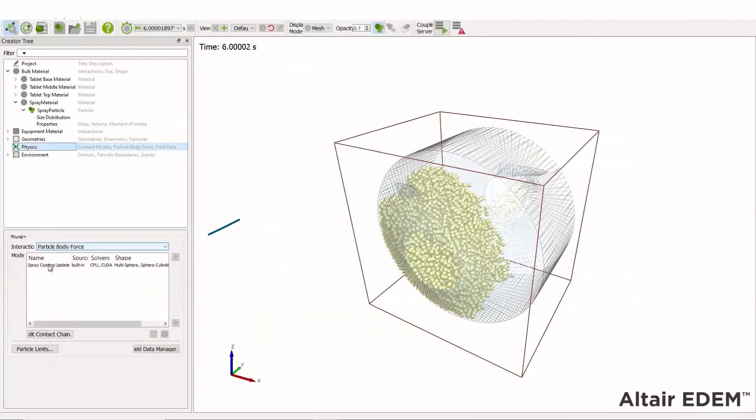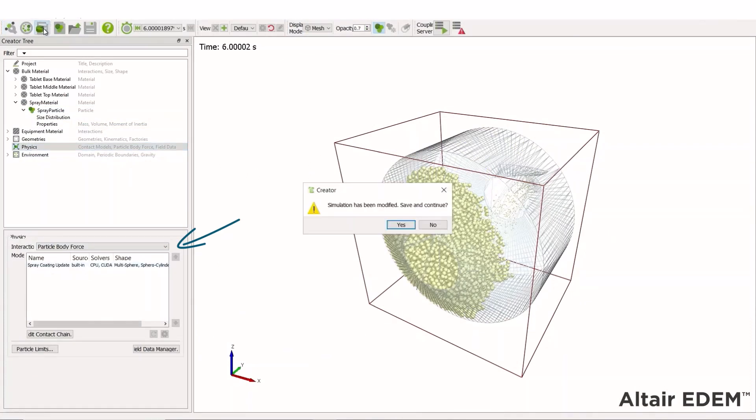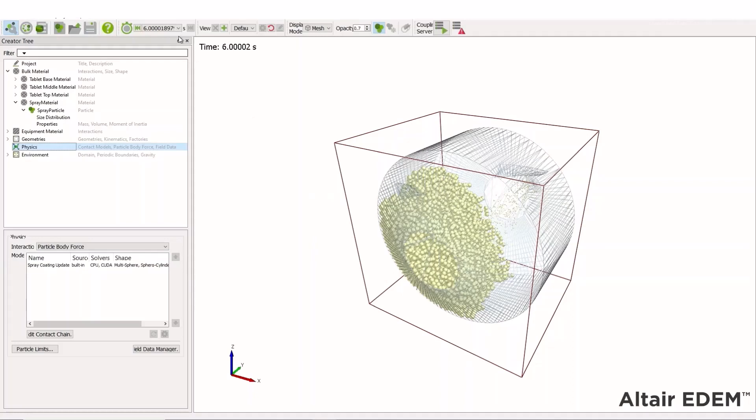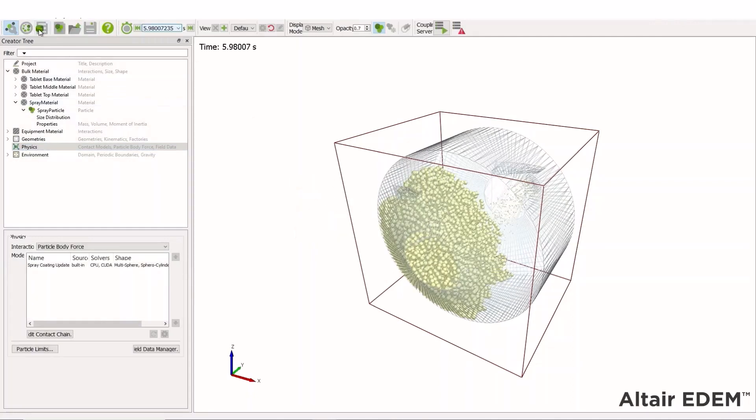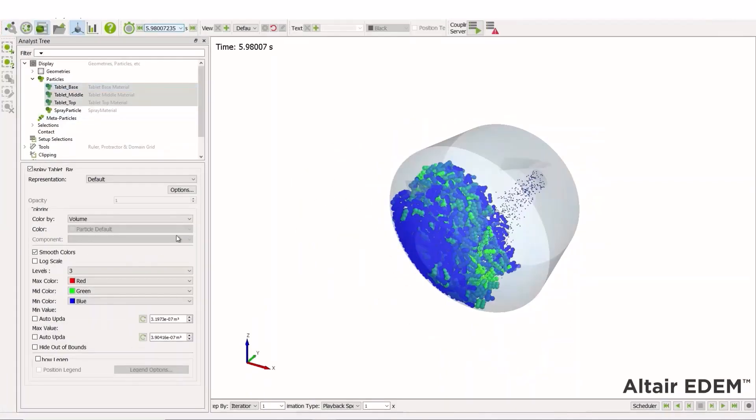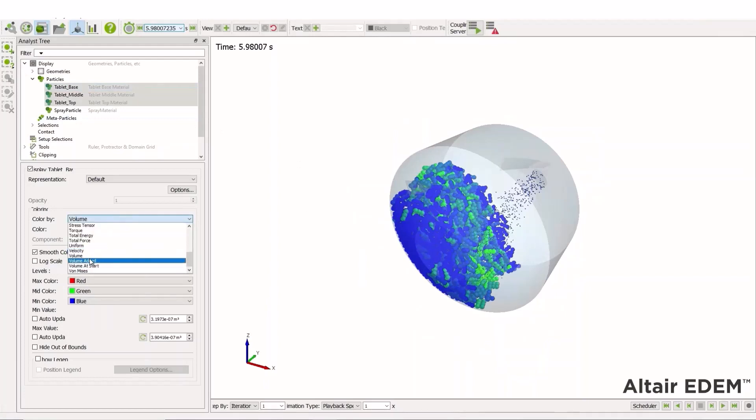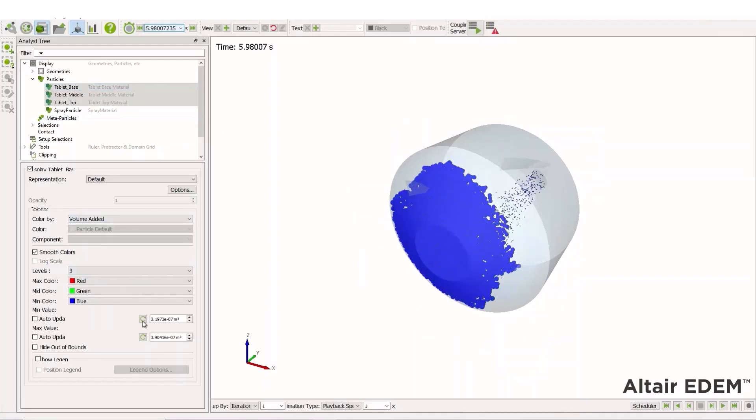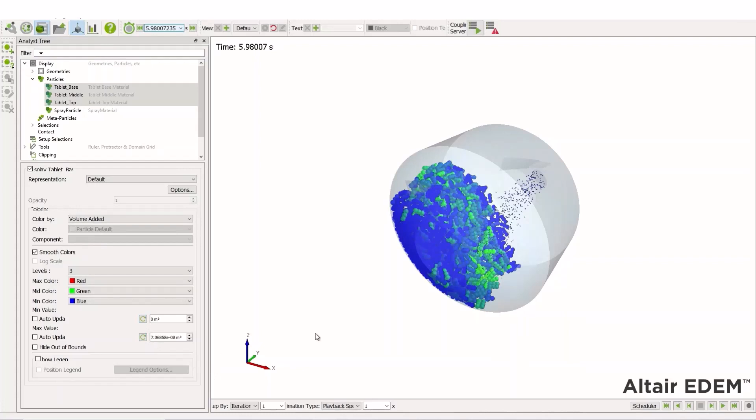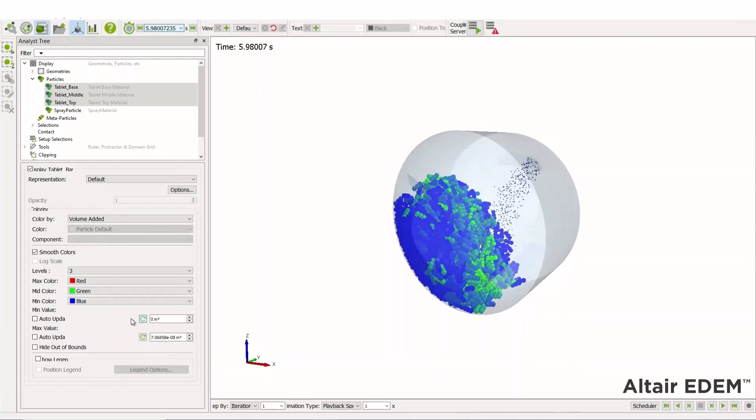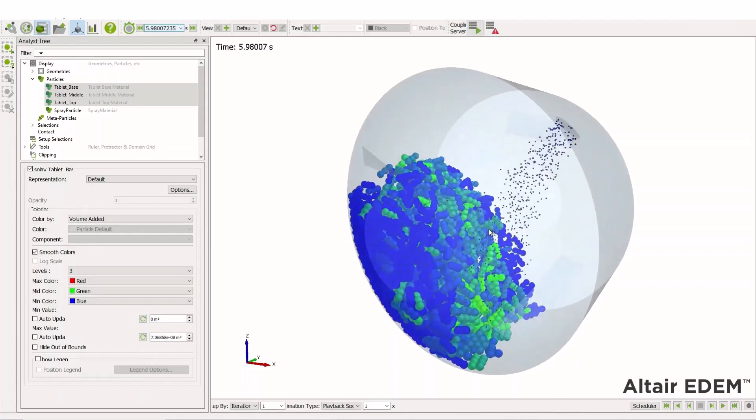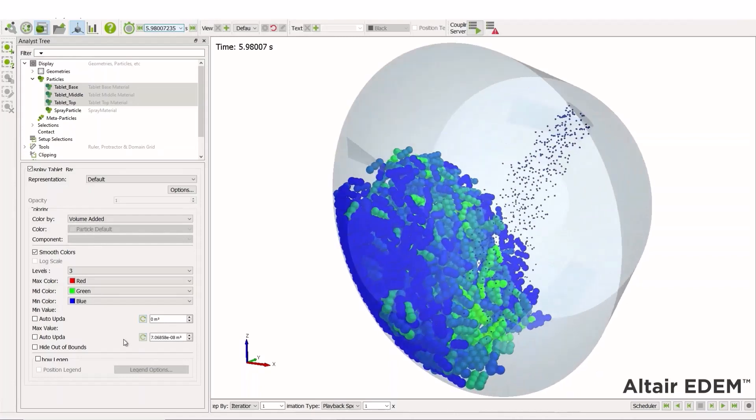Had I not included the particle body force, we would just see a measure which is called volume added. The volume added is the same as the increase in the size of the material volume, although it doesn't actually change. So we could look at the change in volume or the volume added measure. If we don't include the particle body force, it's only the volume added measure, which we can do for the analysis.